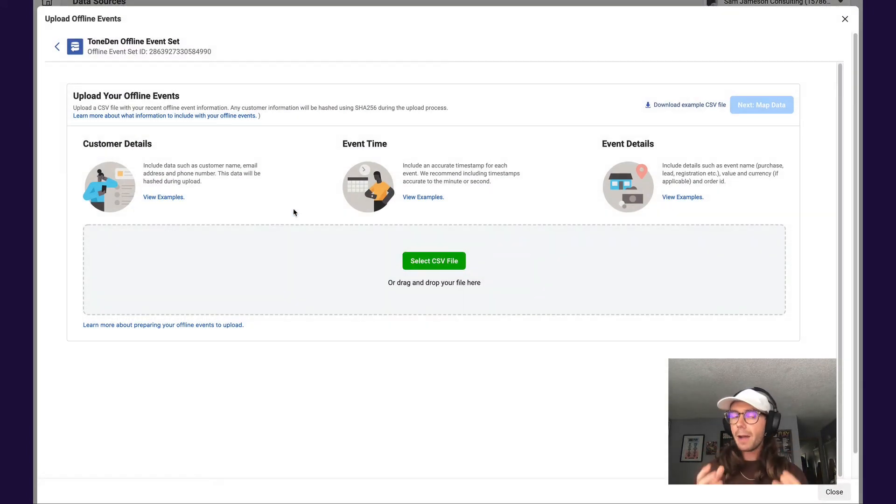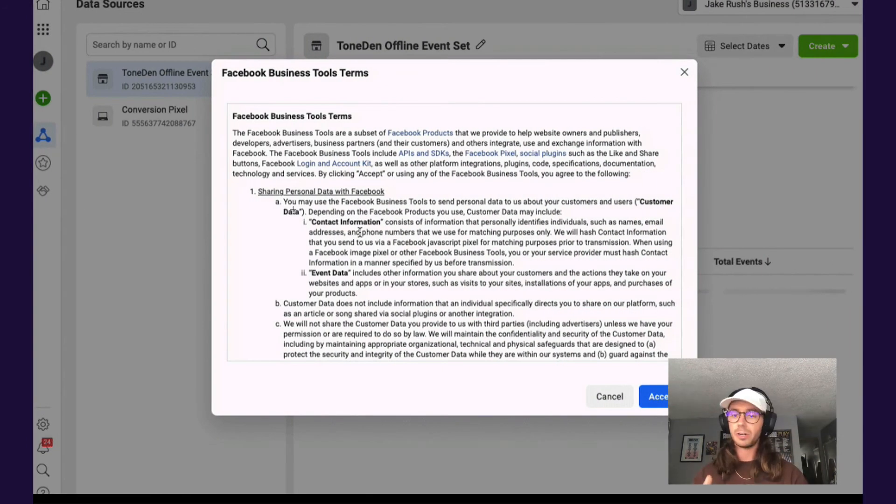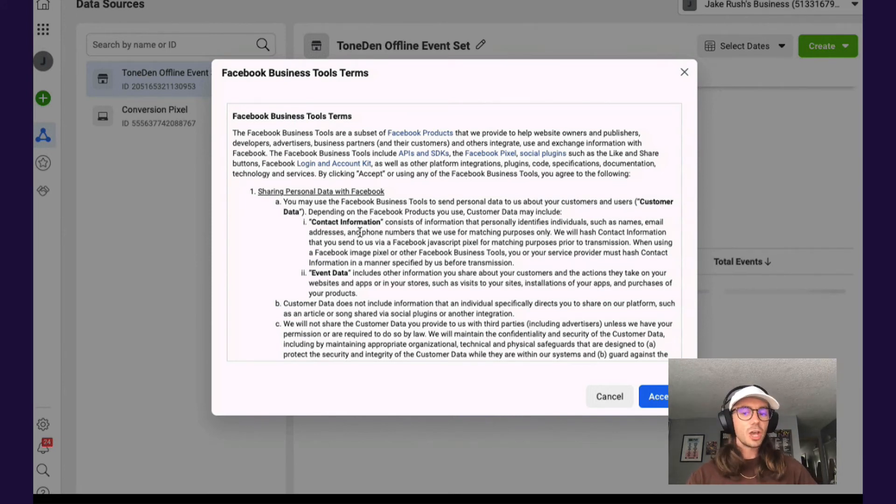Now, I myself have already accepted this, so I want to show you a quick screenshot of what this looks like when you're accepting it. You're basically going to see something that says 'Facebook Business Tool Terms.'